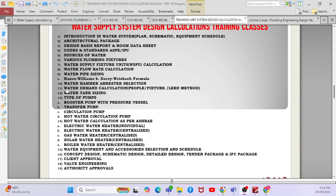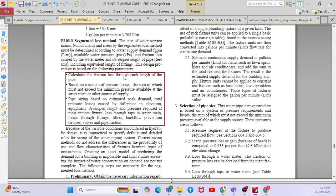Now we will talk about water pipe sizing based on two methods: one is the Hazen-Williams method and another one is the Darcy-Weisbach formula. If you go to the International Plumbing Code, they have given notes on how to calculate pump head and how to calculate the friction loss through each length of the pipe.